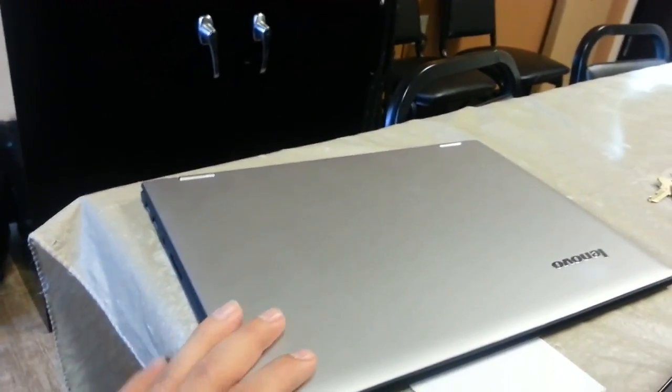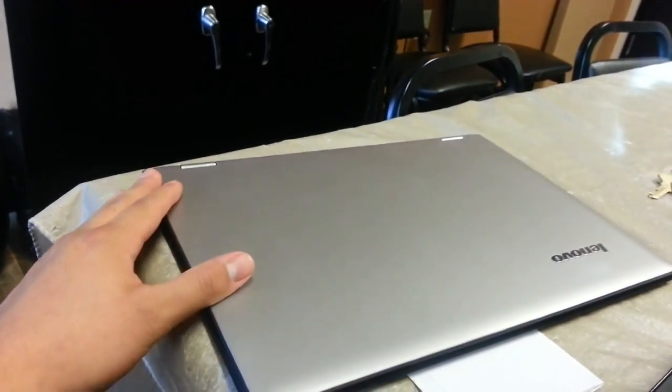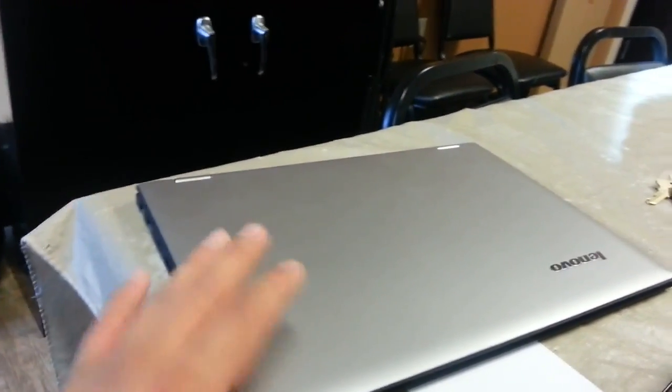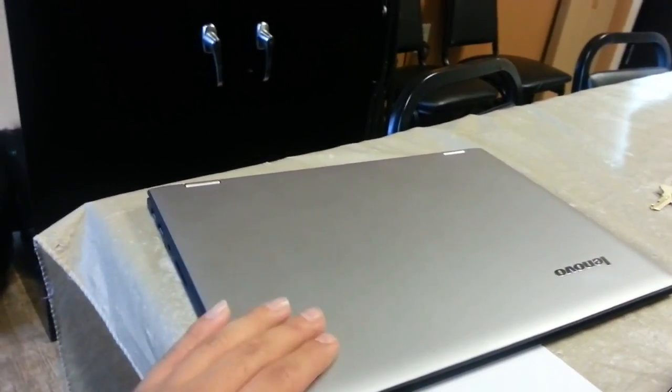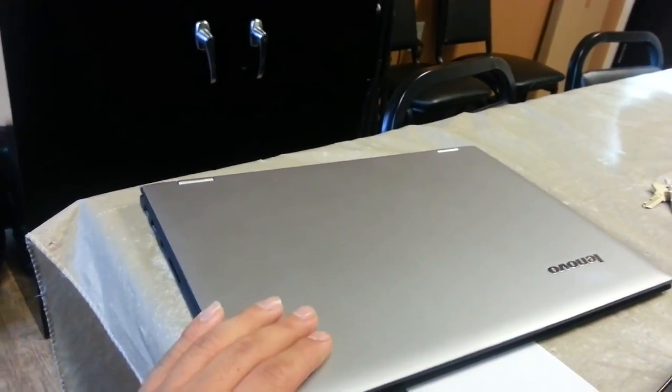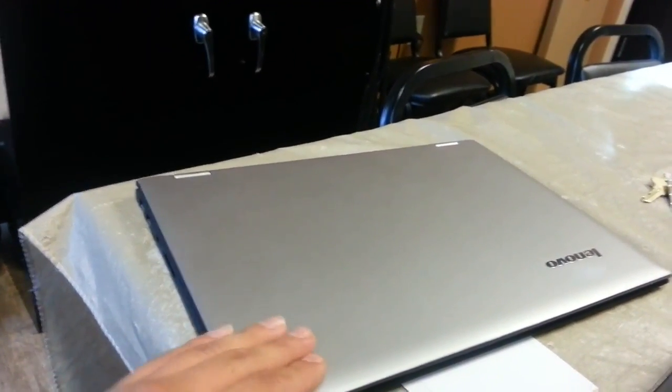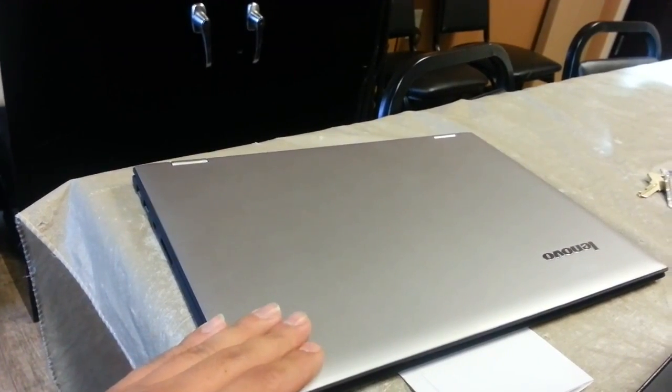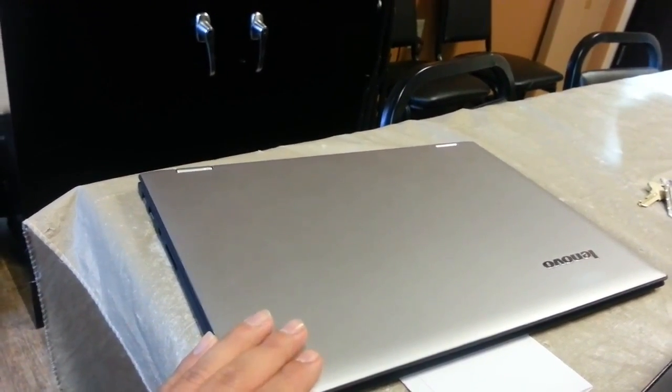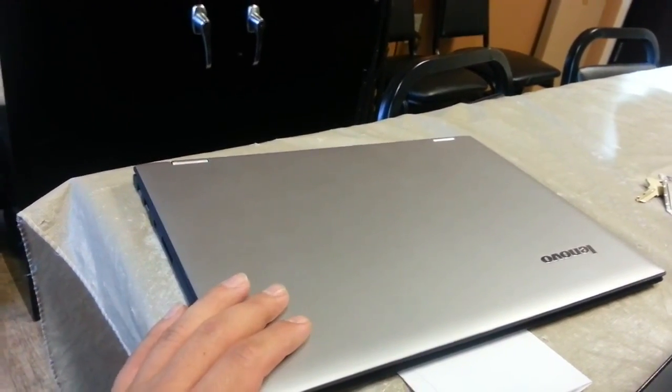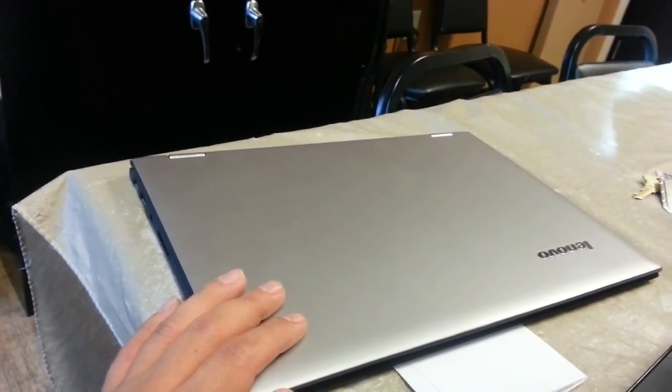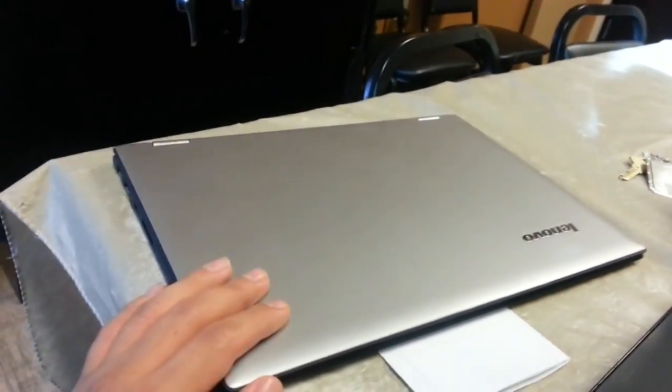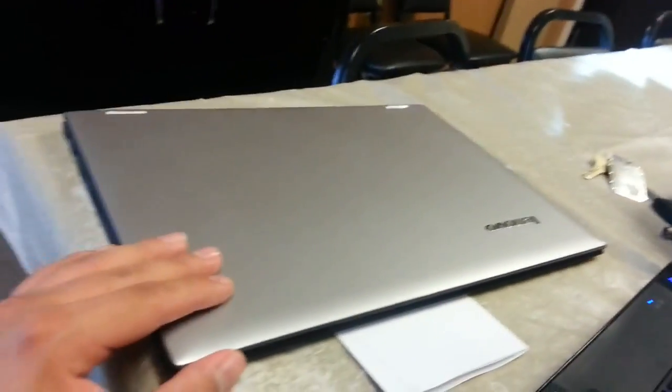Now at this practice we already had a Lenovo Yoga Pad, just the regular one in the series before this, the Yoga Series, and I think it was 11, and it worked just great. It had an i5 processor in it, 4GB of RAM and 128 SSD.